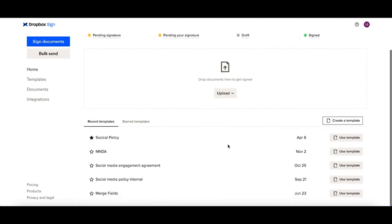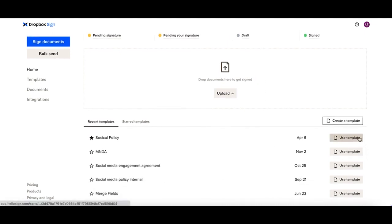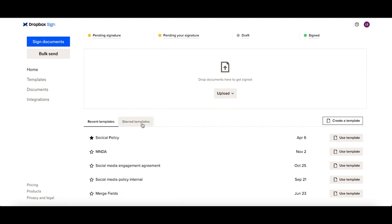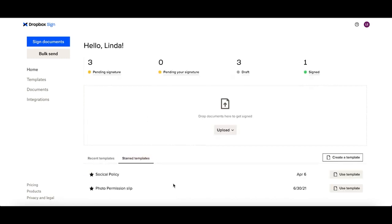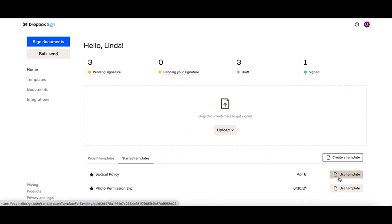Further down, you'll be able to easily see and use the most recent templates that you have used as well as view any of your starred templates and easily use those. Need to create a new template? You're able to do so as well directly here on your home page with Create a Template.